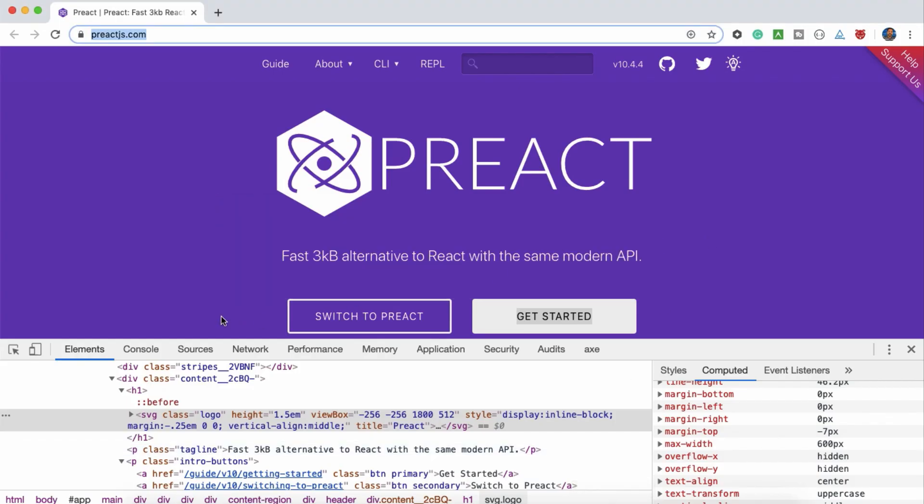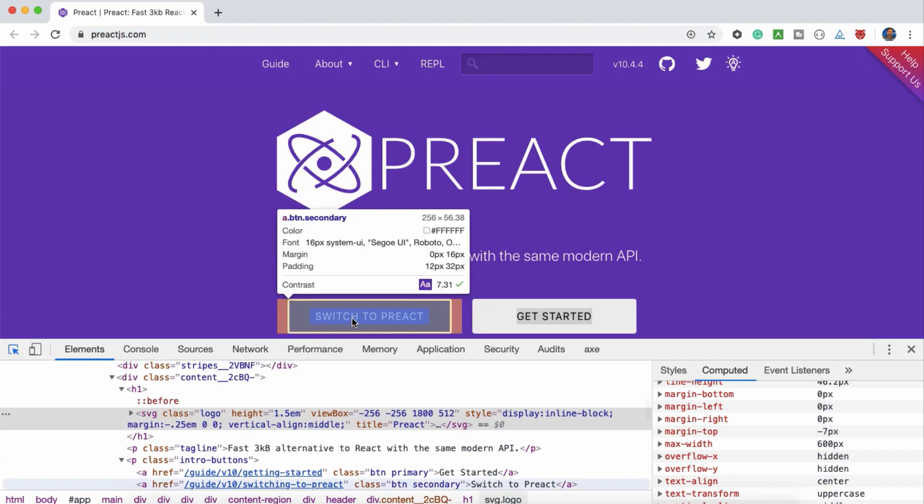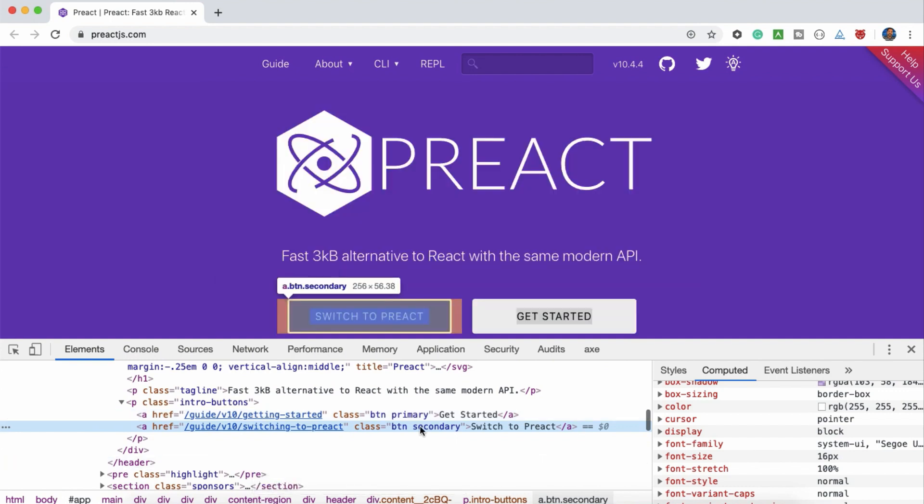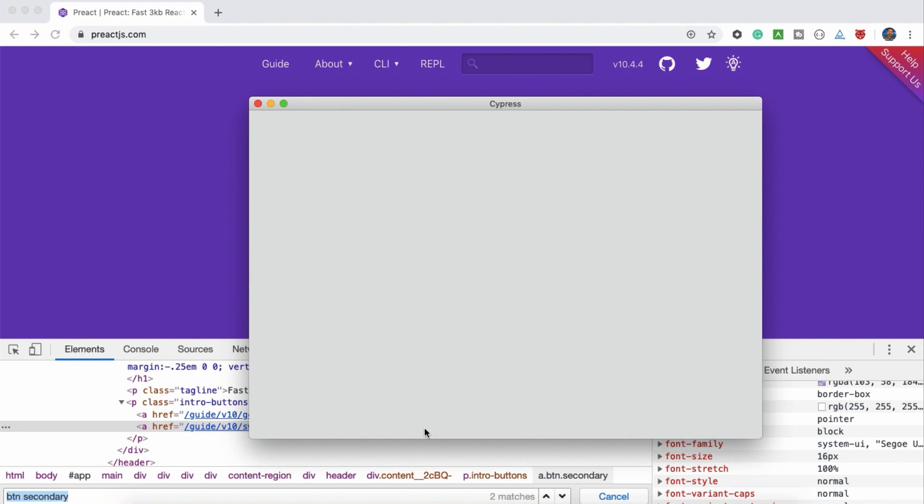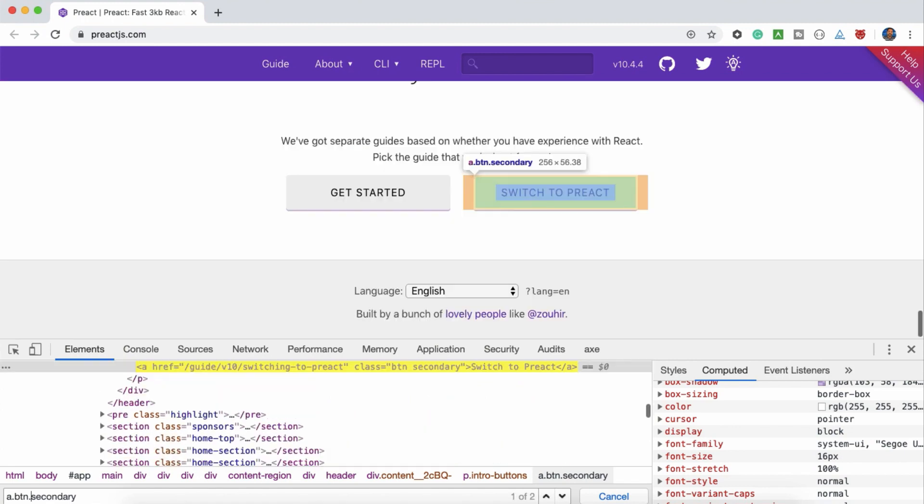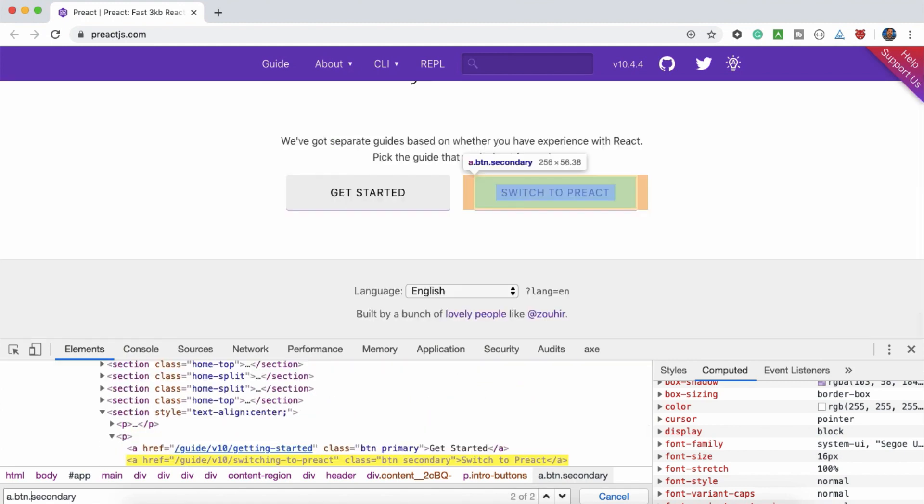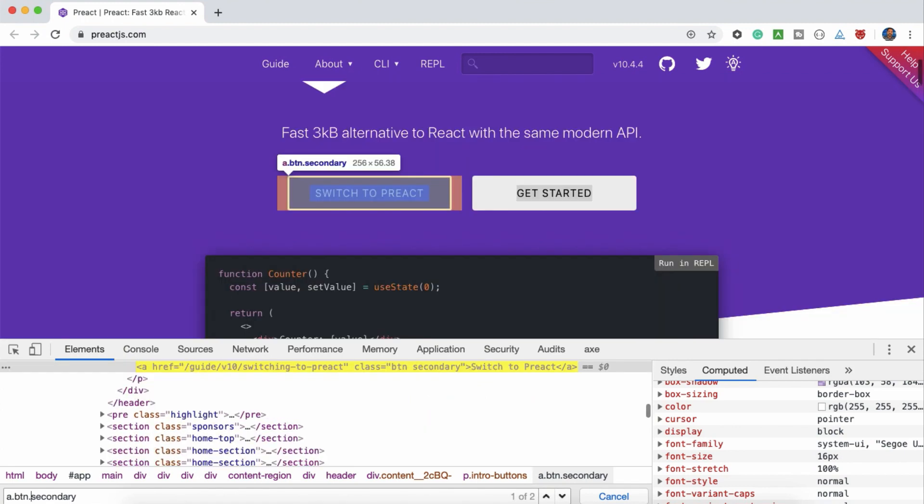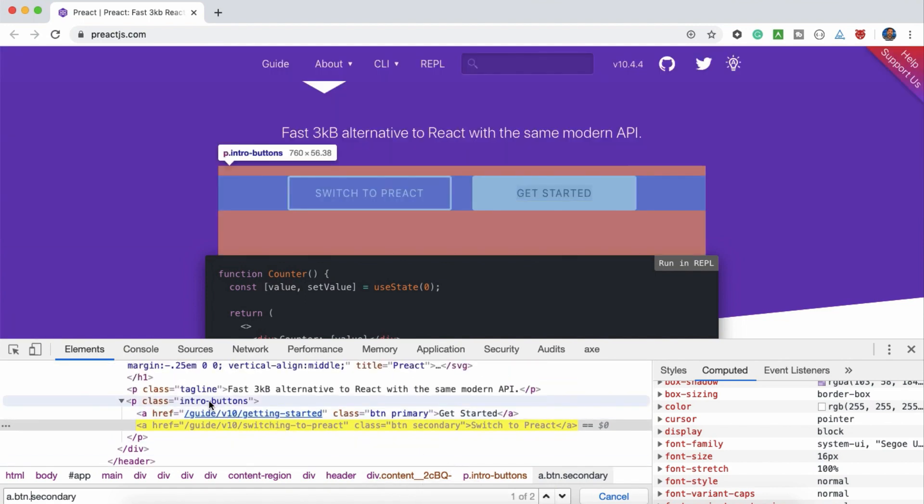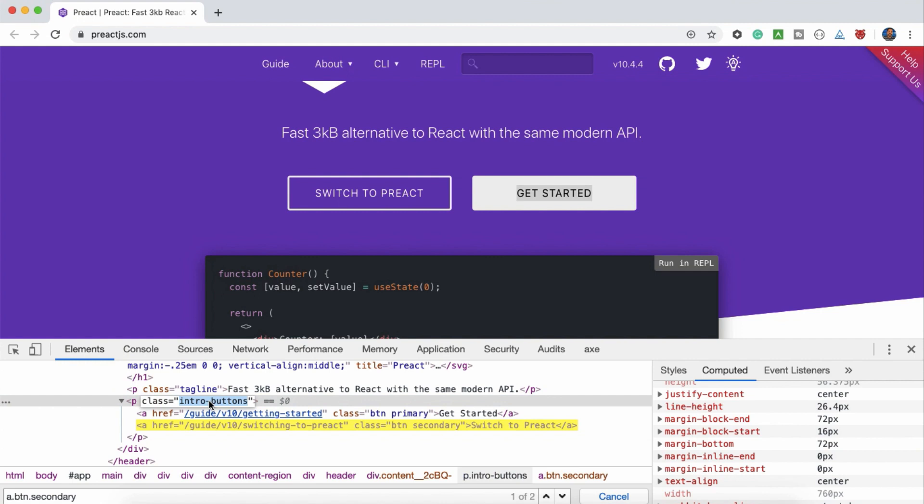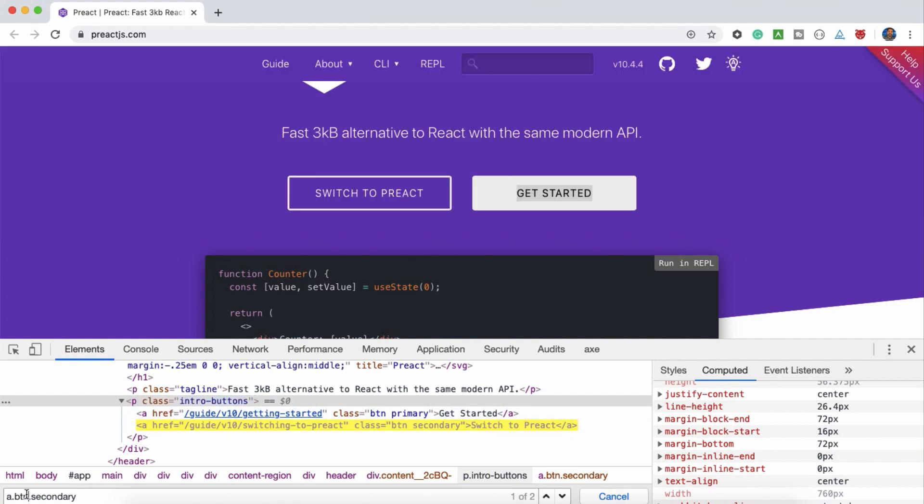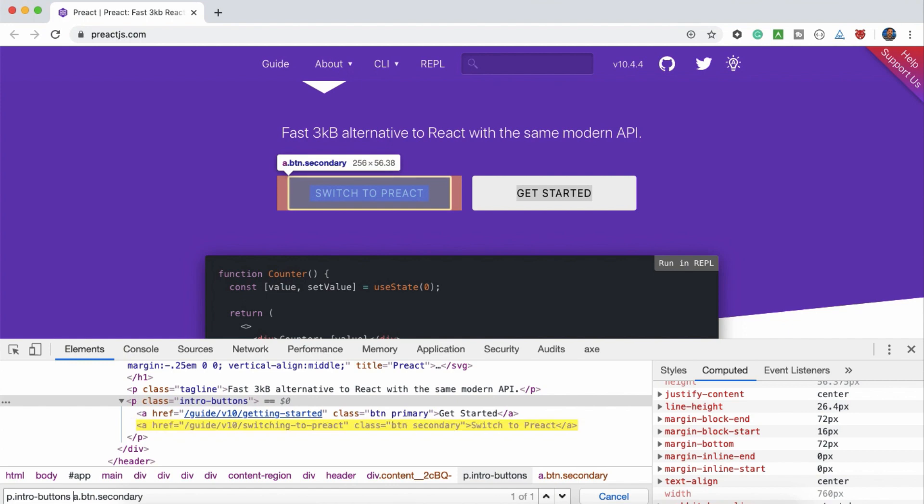Let's go and try to find this button. For this button, we have a button secondary. Control F. I think Cypress is opening. A dot button. There are two matches, so we need to find the first one actually. Intro buttons. There is only one. This is the CSS.